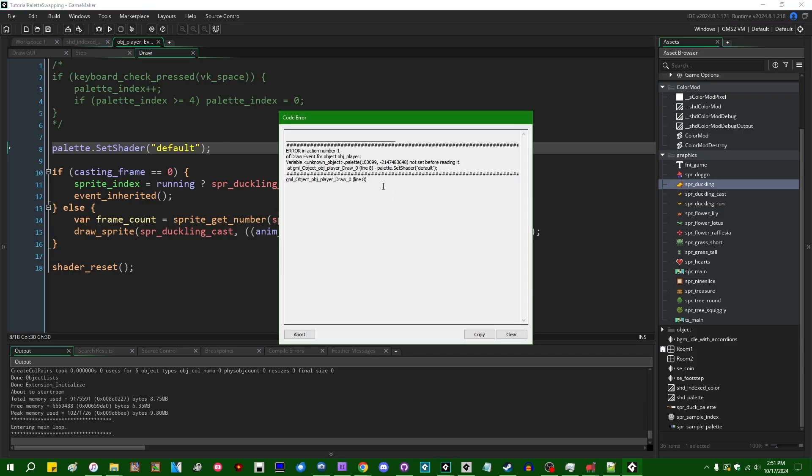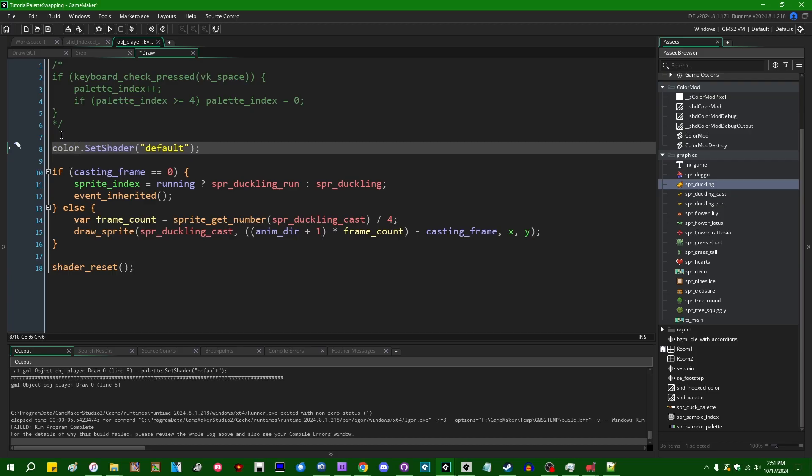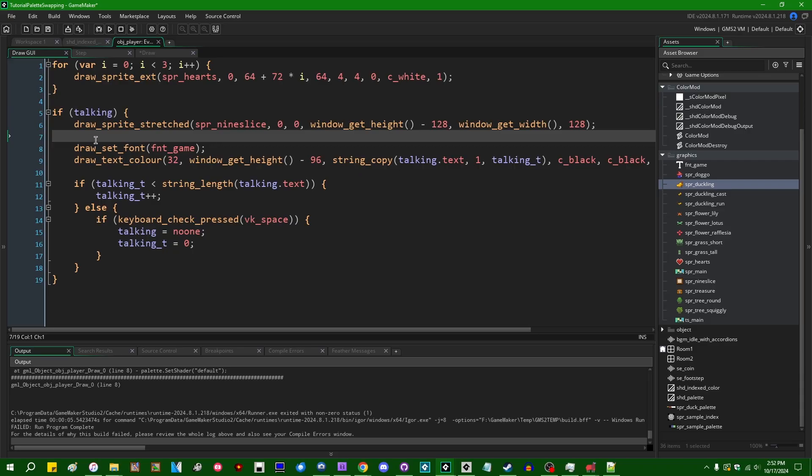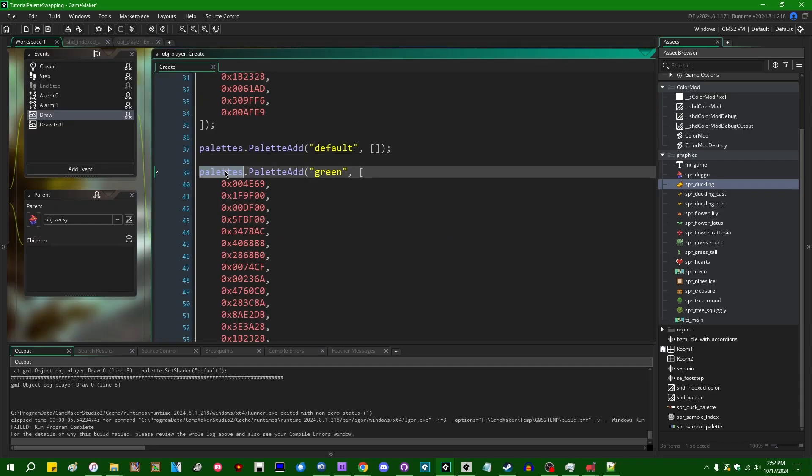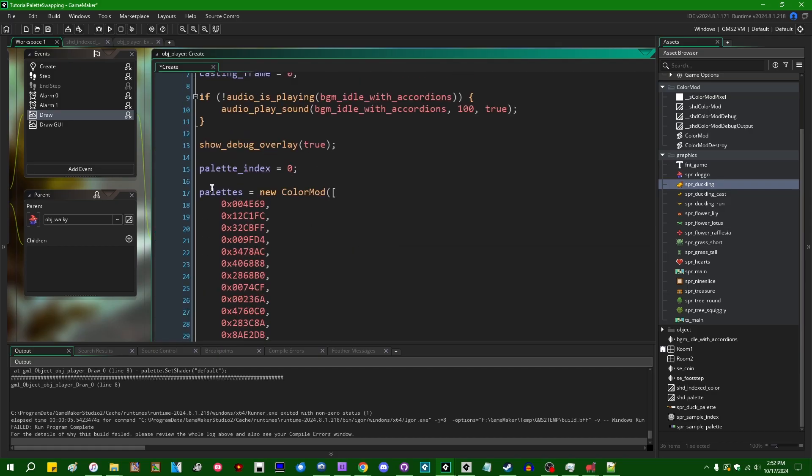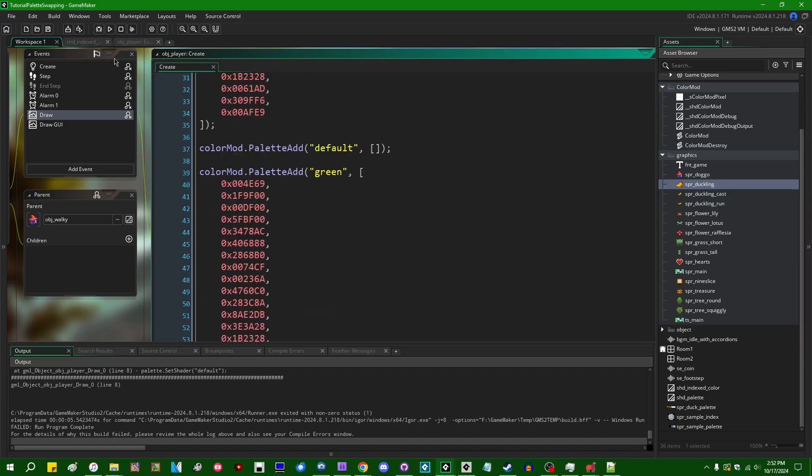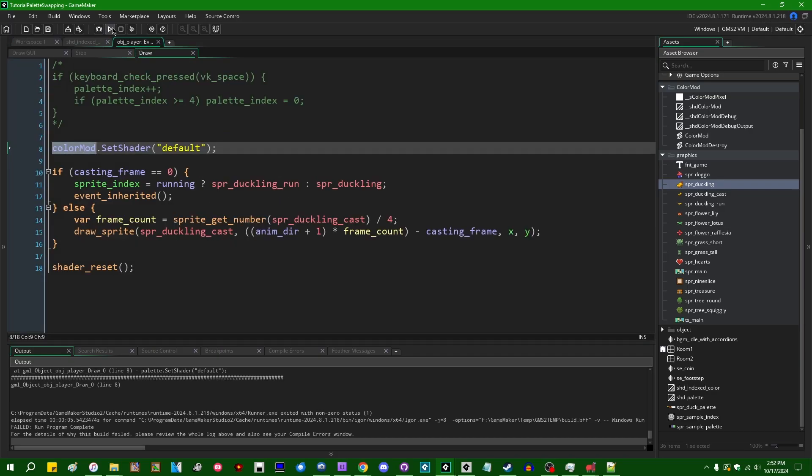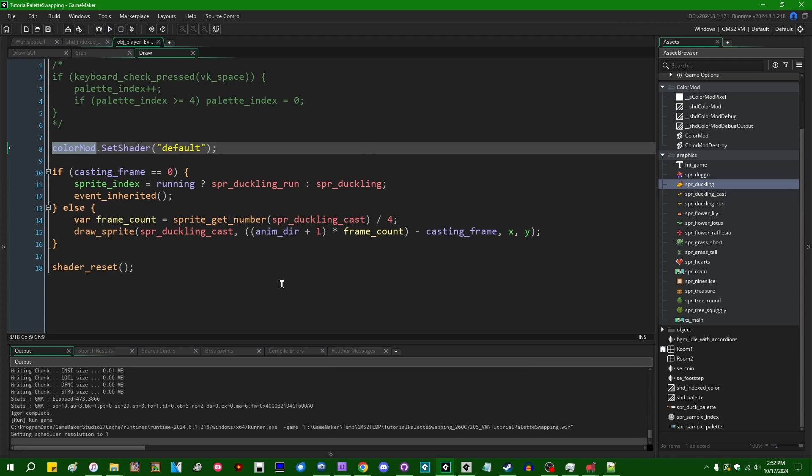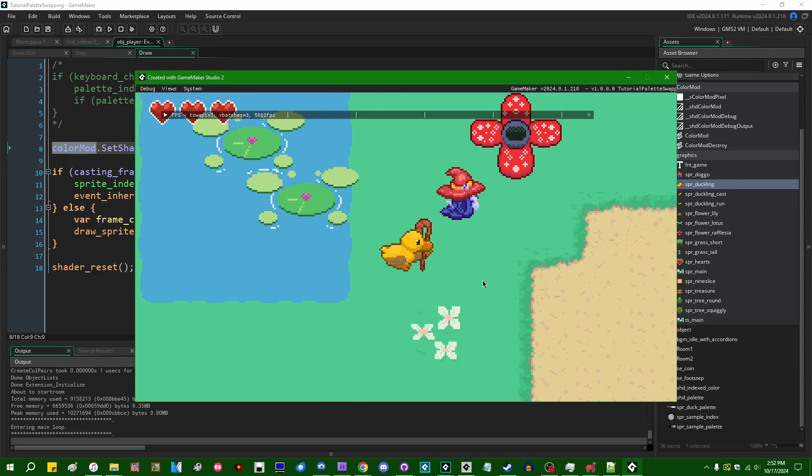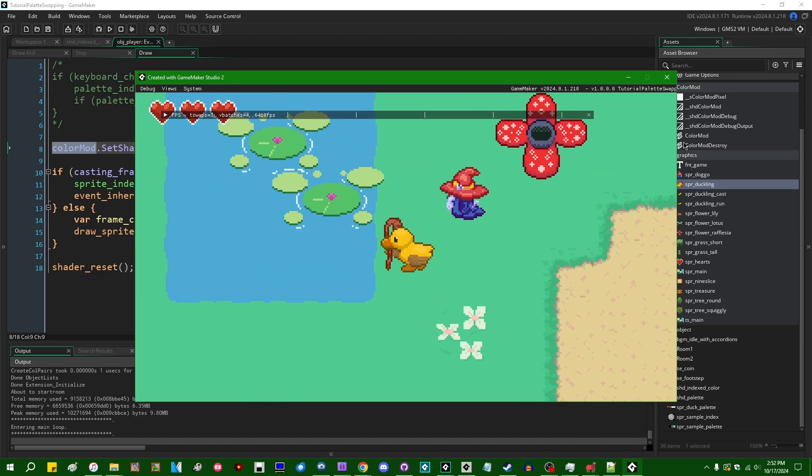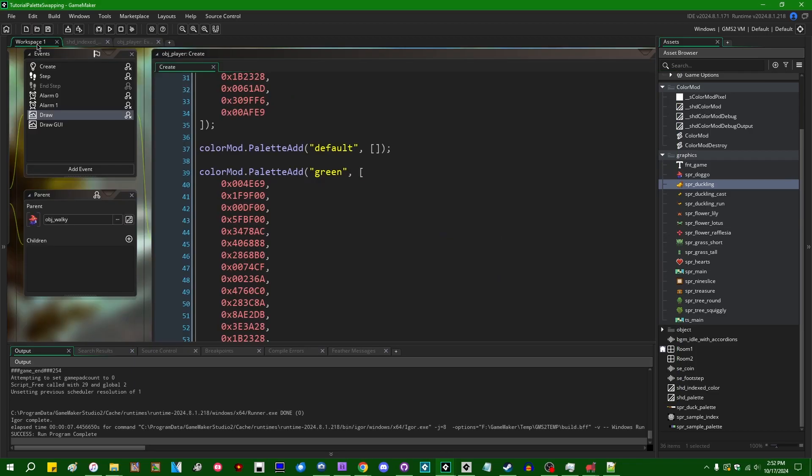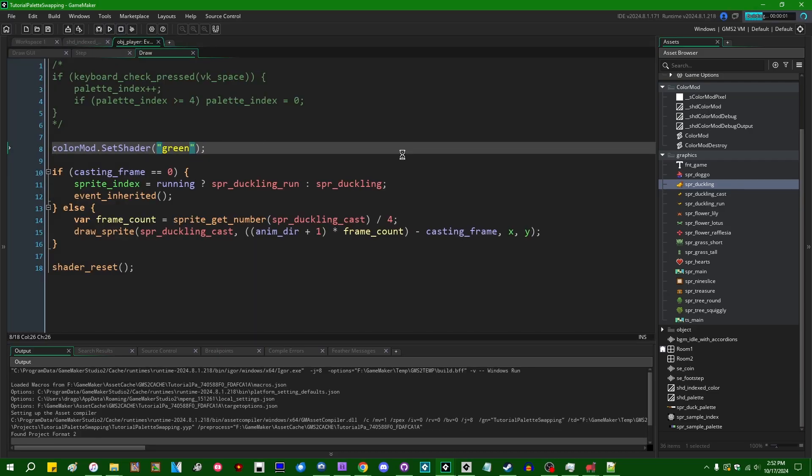I'm just going to go with the default name. Okay, so variable names are hard, keeping them straight is hard. Okay, so if I just do that we've got ourselves the regular duck sprite. If I were to say ColorMod.set_shader green, how would this work? Okay, that swapped the palette.